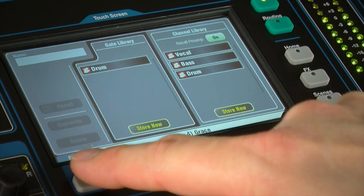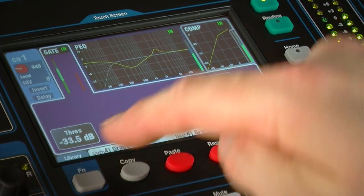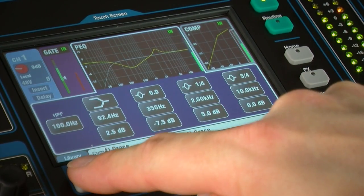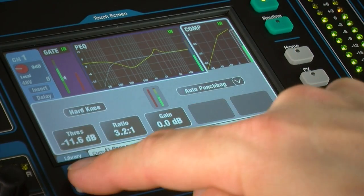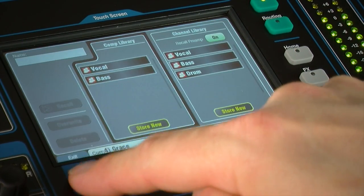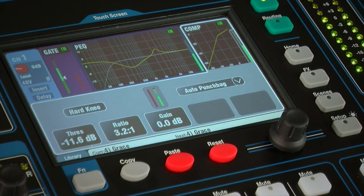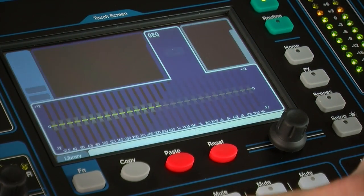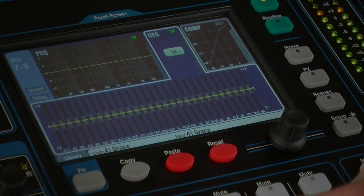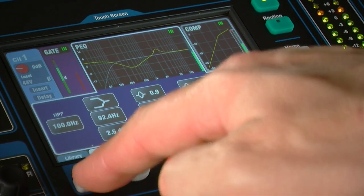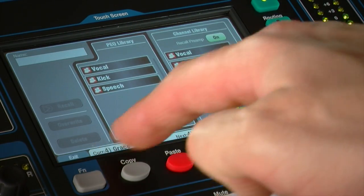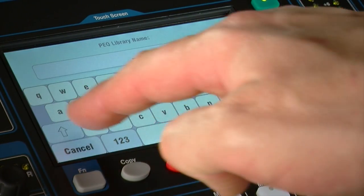Individual libraries are also available for gate, PEQ, GEQ and compressor settings. Press store new to name and save new presets, or touch an existing preset and then recall to apply the processing.